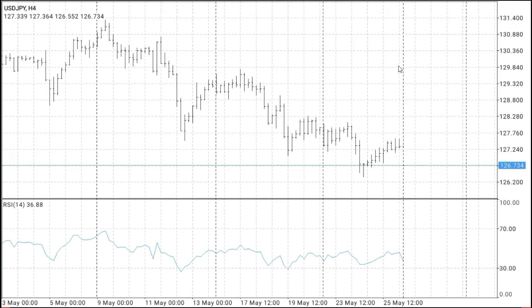Right now we can see the blue line — Relative Strength Index — for the 14-period.